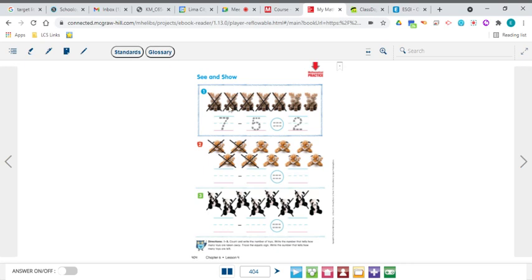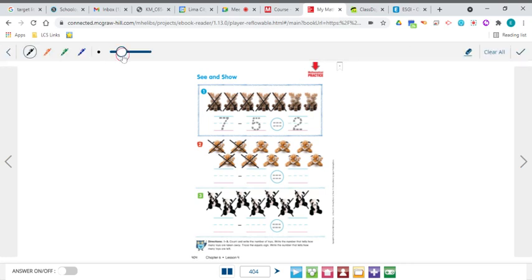Here's 1, 2, 3, 4, 5, 6, 7 — there are 7 stuffed mooses. So you'll write or trace that 7. The minus sign is there for you, and then you're writing how many they're taking away. That's where the X's come into play. How many X's are there? There's 1, 2, 3, 4, 5 X's. So that's how many you're taking away from the original 7.